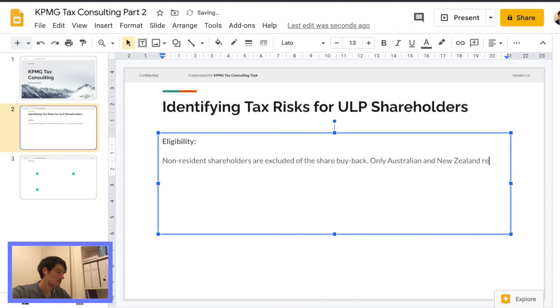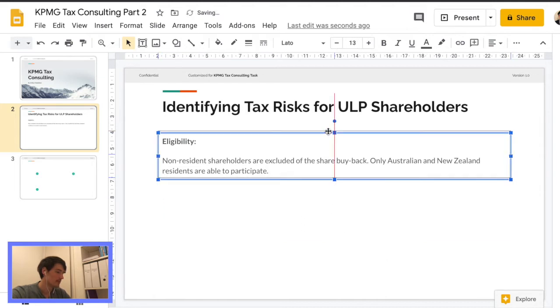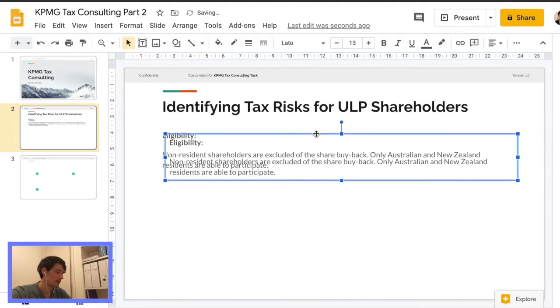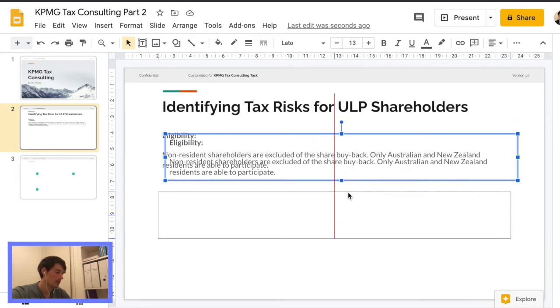Okay. So that's basically the background info, which is mainly just about the eligibility of the entire buyback.